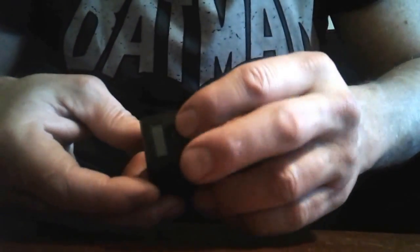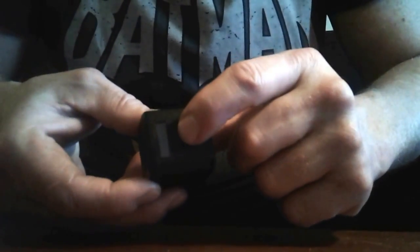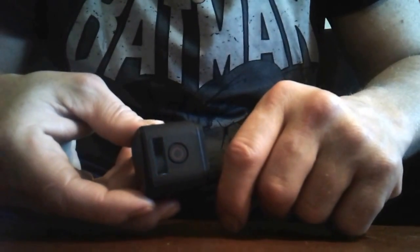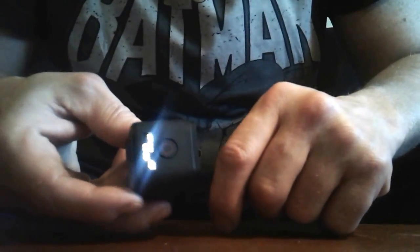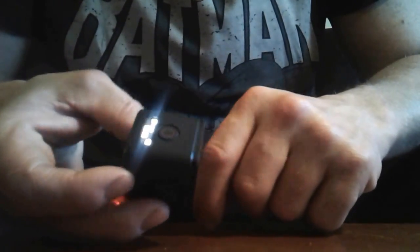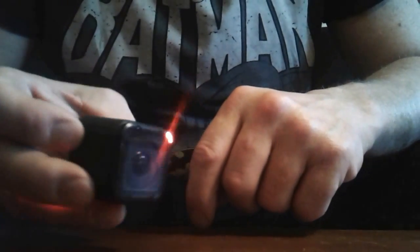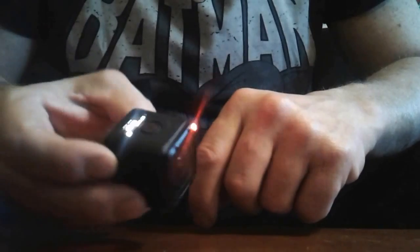If you want to take a video, press one time here. Now we are taking a video. To turn it off, one time.